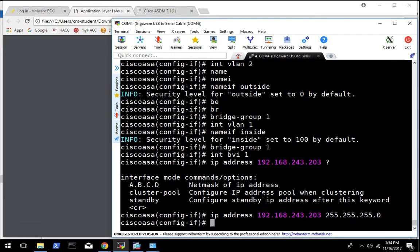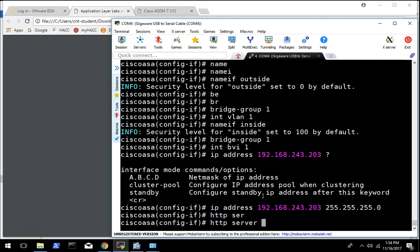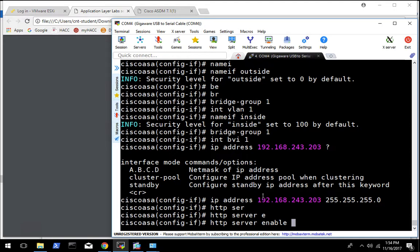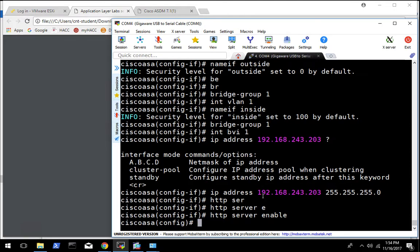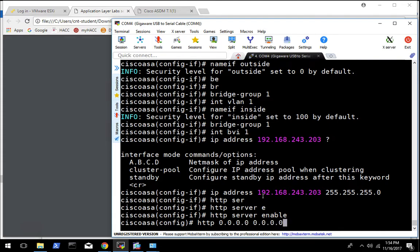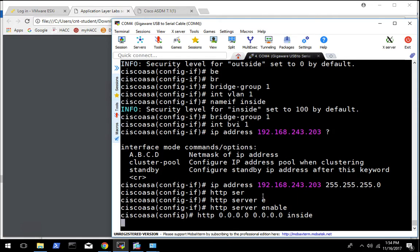We want to enable the HTTP server so we can connect to it with the ASDM. So we want to enable it and set it so that anybody can connect for now to make our lives easier. This basically says let anyone connect from any IP address on the inside interface.